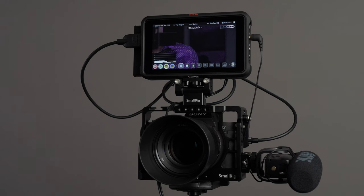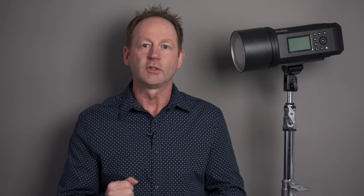But if you have something like the Atmos Ninja 5, you can record your video to the Atmos Ninja 5 and you can enable autofocus face detect. Now that's pretty important to some people, so I'm going to show you how to do it in the menu system.